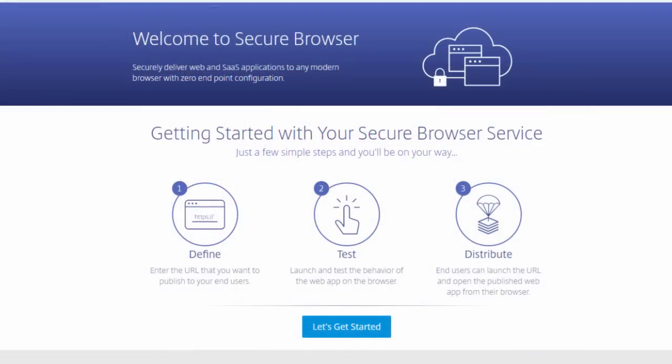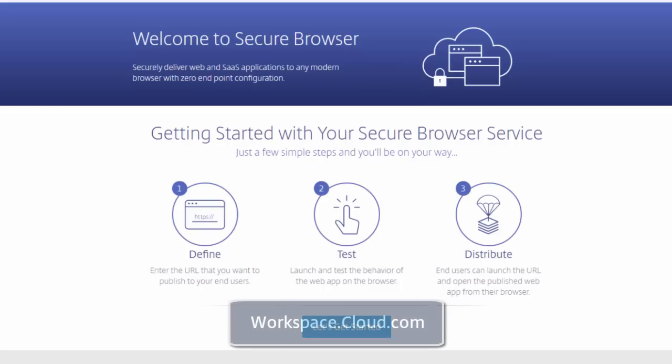There you have it, a quick overview of the secure browser service, and we're just getting started. Additional browser types and exciting new features will be added over time. Visit workspace.cloud.com today to sign up for the secure browser service.